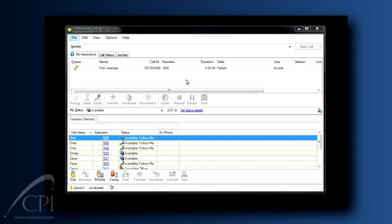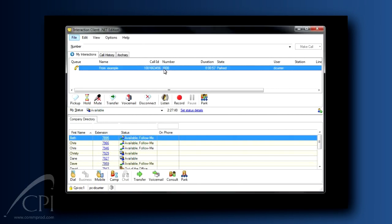By the way, if you're the recipient of a parked call, you'll see that call parked in your My Interactions tab, and you pick that call up just as you would any other alerting call. You can double-click on it or highlight it and use the Pickup button.